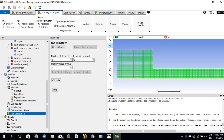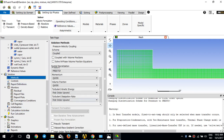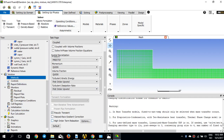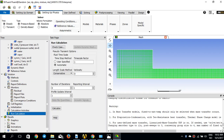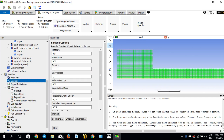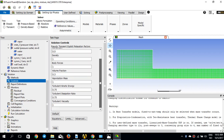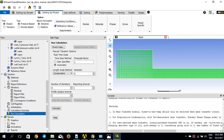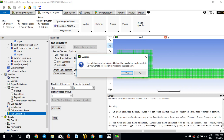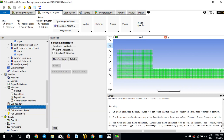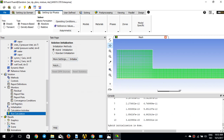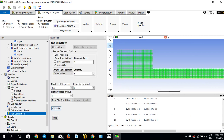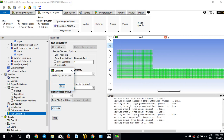Now for Run Calculation. I'll enable the pseudo-transient option and turn on High Order Term Relaxation. I also want to control the solution by setting the volume fraction under-relaxation to 0.3. I need to re-initialize since I changed something, so I'll initialize again and then run the calculation for 400 iterations. This is not a heavy simulation so it should be quick.